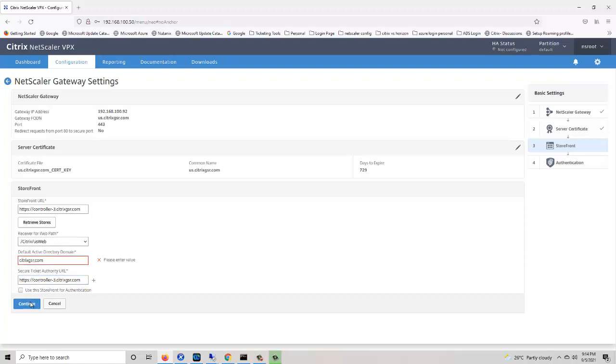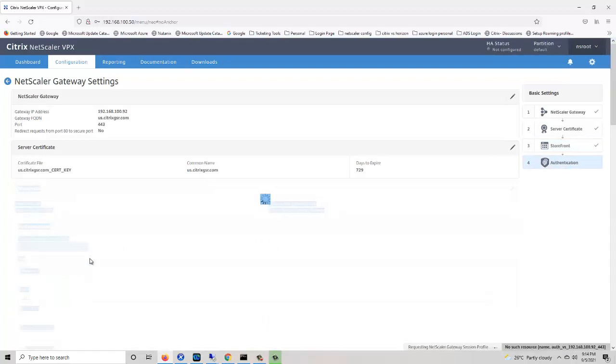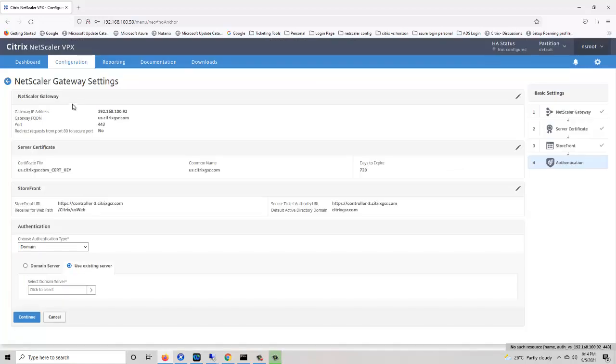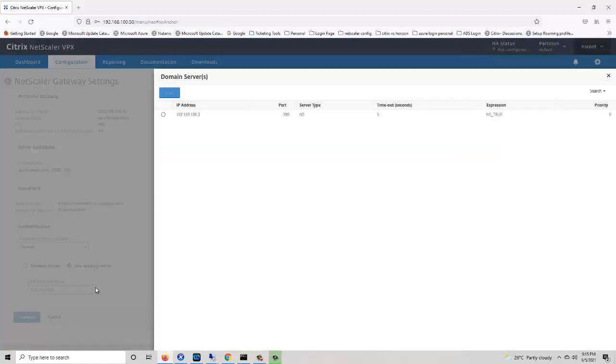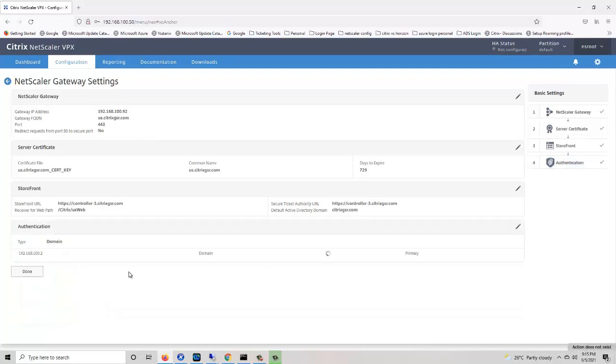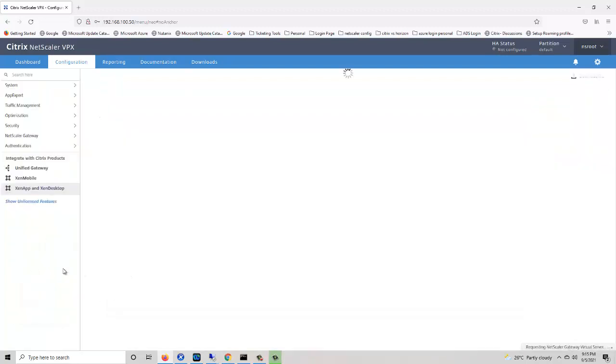Click continue, click continue. Again we are going to use the existing LDAP. Click continue. Now we have created two gateways in NetScaler. Now we need to integrate these gateways into the Citrix storefront stores.